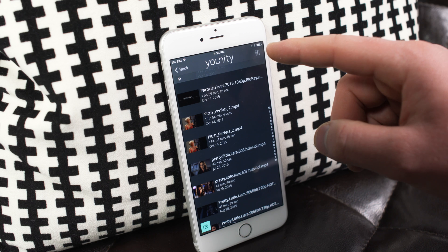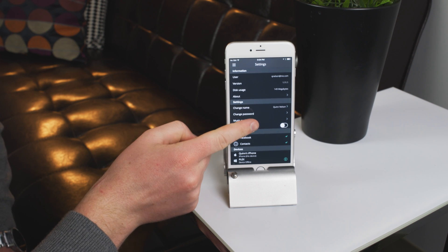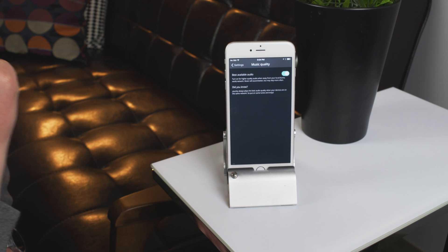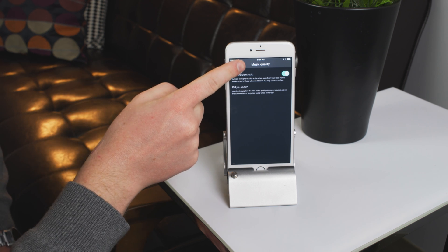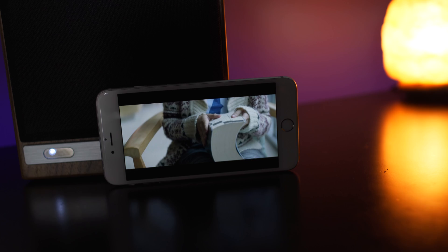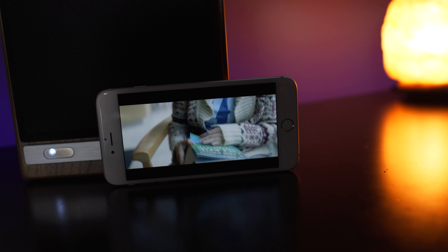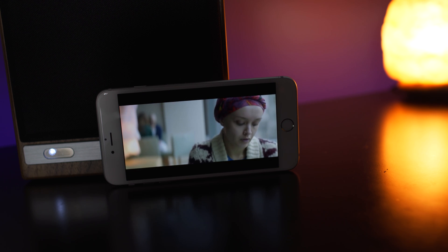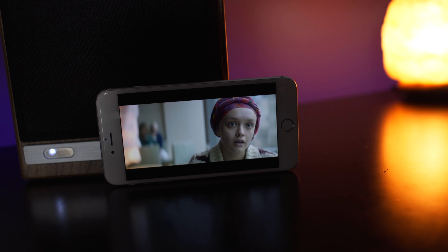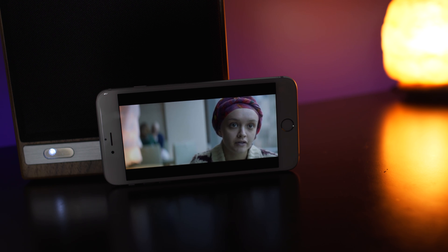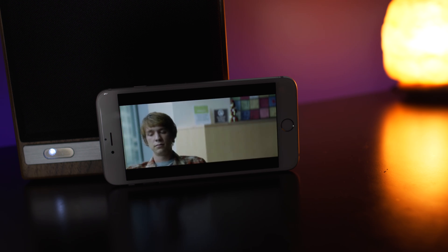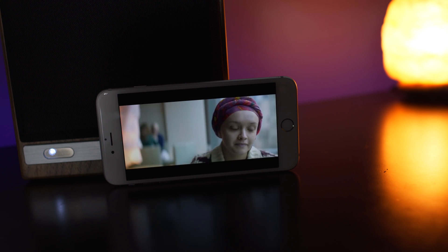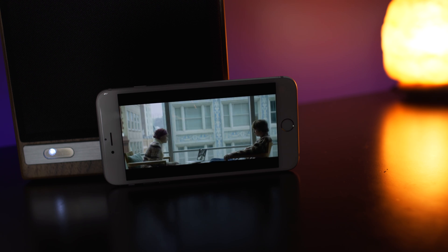Another thing that was a little odd was the streaming quality. In the settings, you can choose to stream your music in a lossless format if available. However, there are no bitrate settings for video, and it never seemed to establish a 1080p stream if I wasn't on the same network as my computer — so remotely, away from my house, I could only get about 480p streams regardless of how fast my network was, which is certainly shy of the quality that Plex can deliver regardless of location.